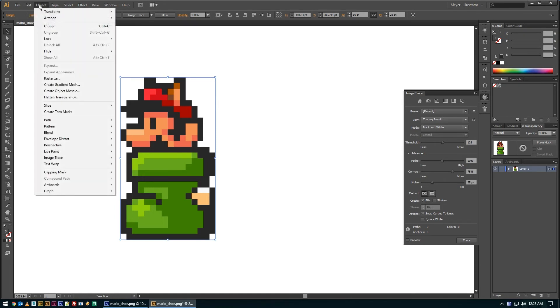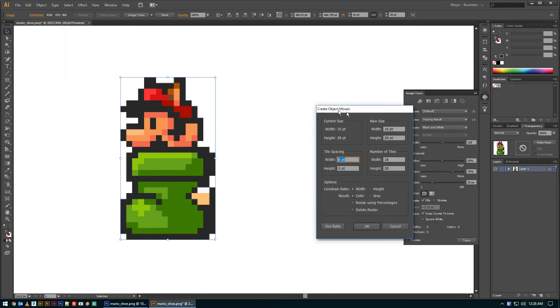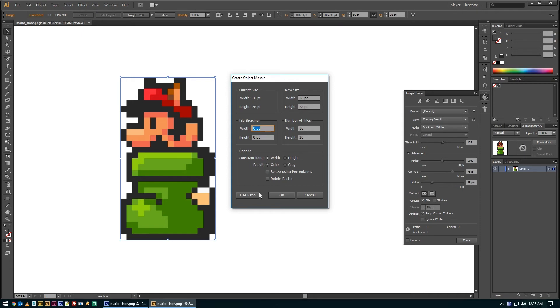And so once it's rasterized, this object mosaic option becomes available underneath the object menu. When you pick that, it's going to try to create an object mosaic. And it's telling you the current size of the graphic is 16 by 28. The new size will be 16 by 28. And the number of tiles I want to use is 16 by 28. So usually if you hit use ratio, it'll pop those numbers in there.